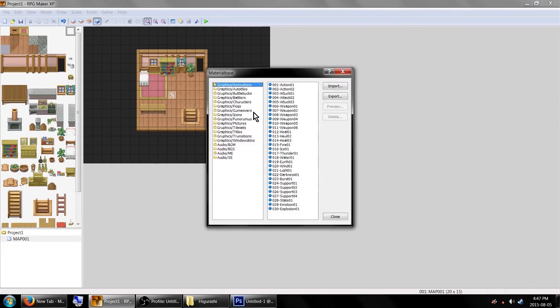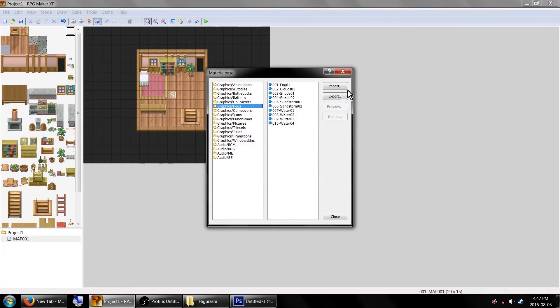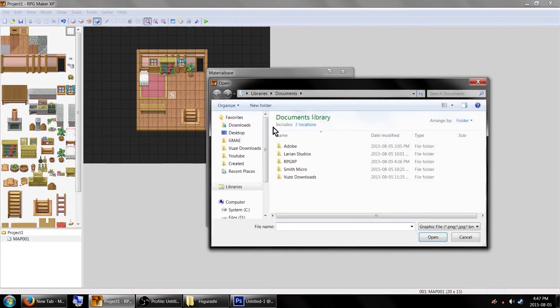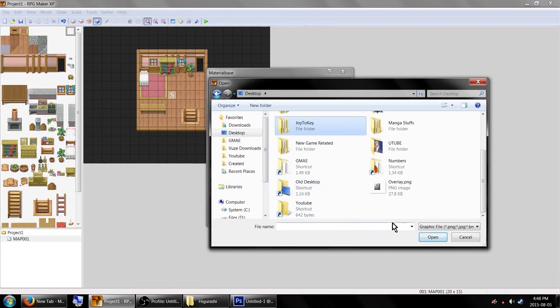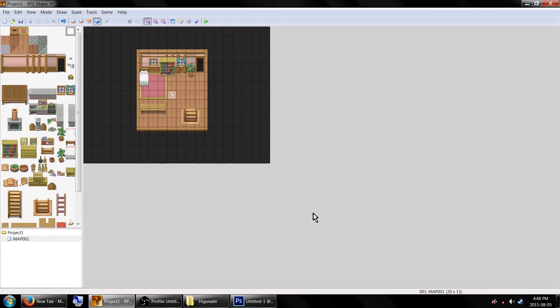Go to the resource manager and select fogs. Go to import and find your file, then click open. With that imported, go back to your map and create an event.